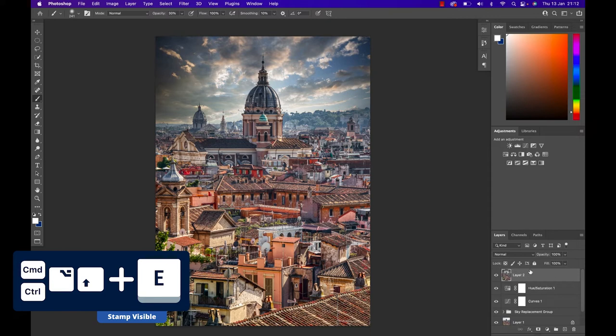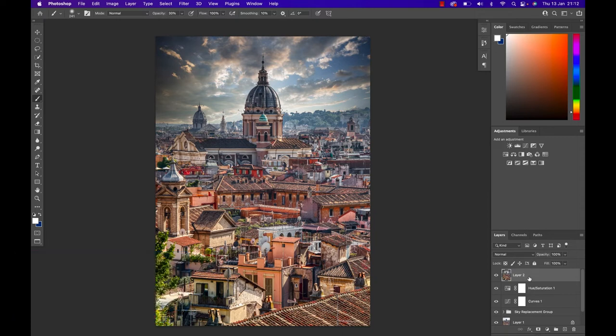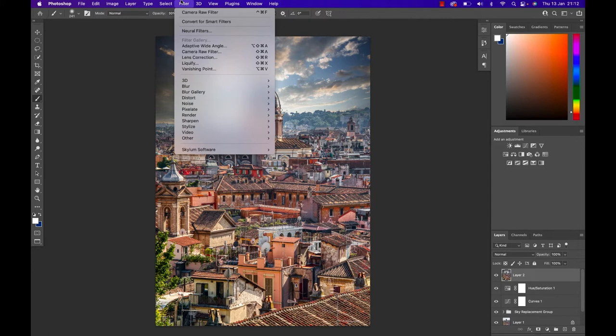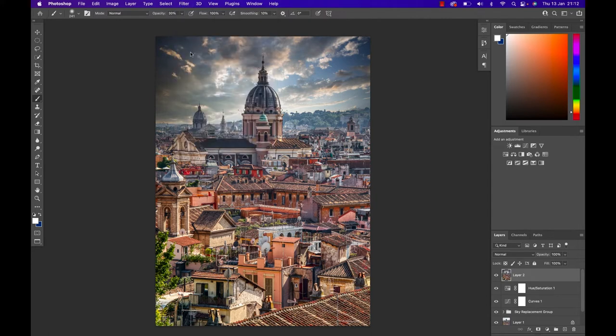So I'm gonna hit Command, Option, Shift and E on my keyboard which is gonna create a new layer. Everything that I can see right now will be put on a new layer which is called a stamp visible. If you're on Windows use Control instead of Command. With that layer selected I'm gonna head to Filters and then go down to the Camera Raw filter.